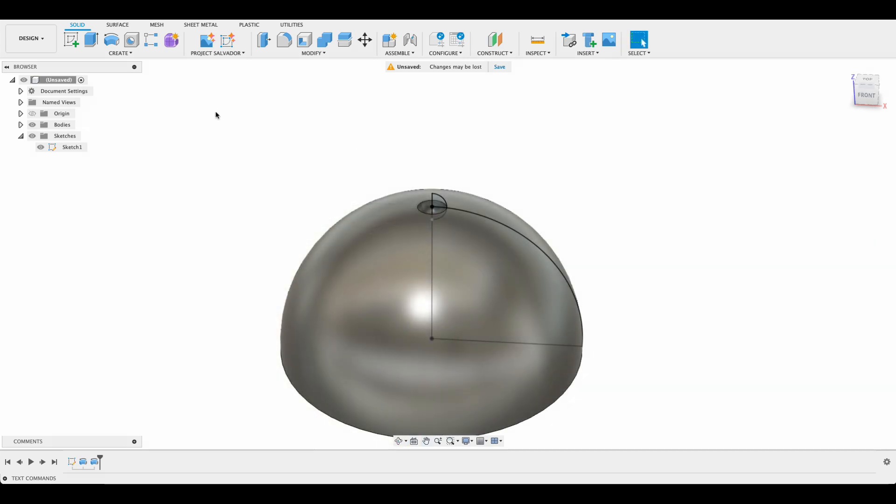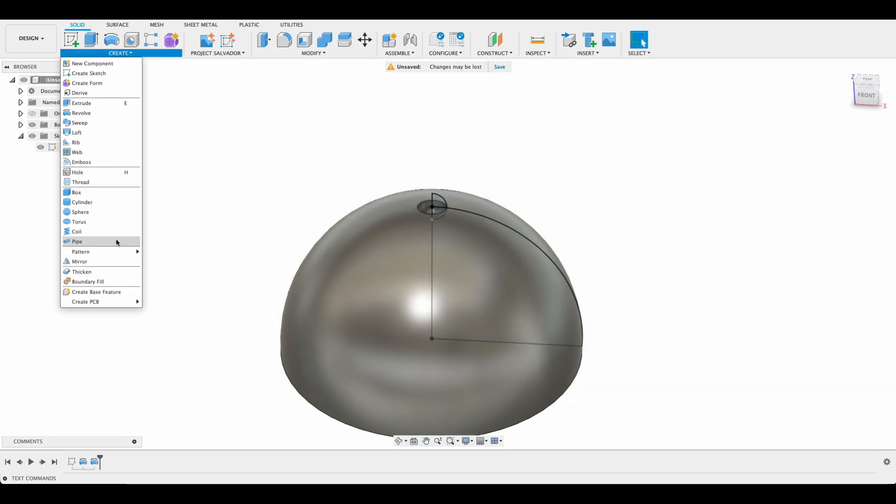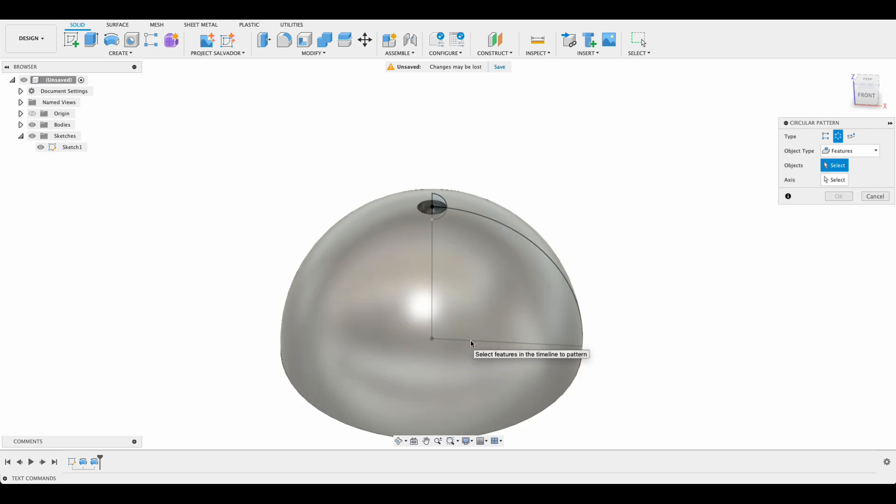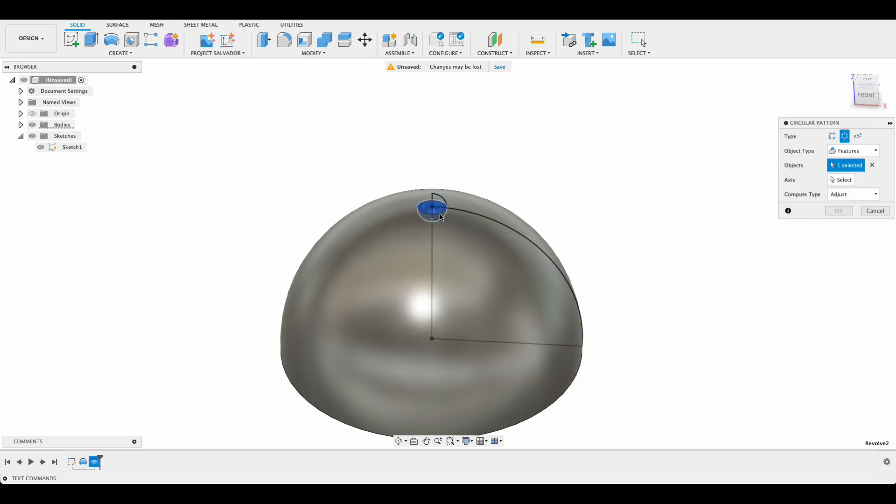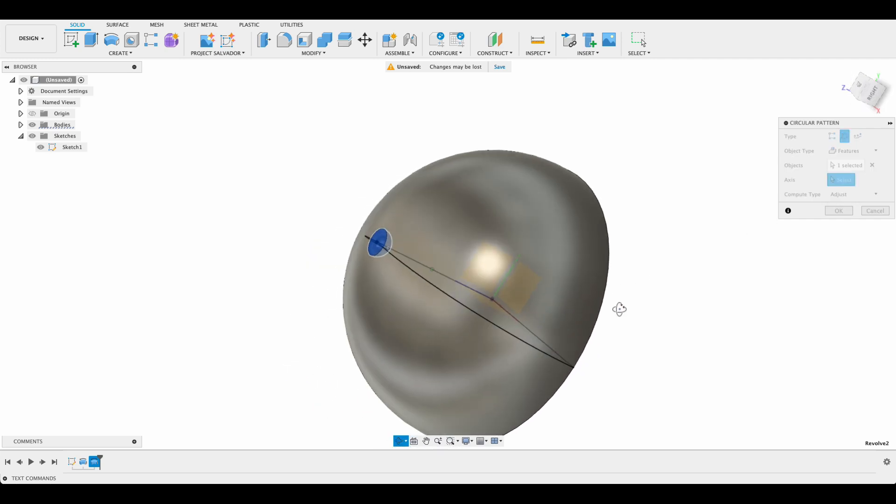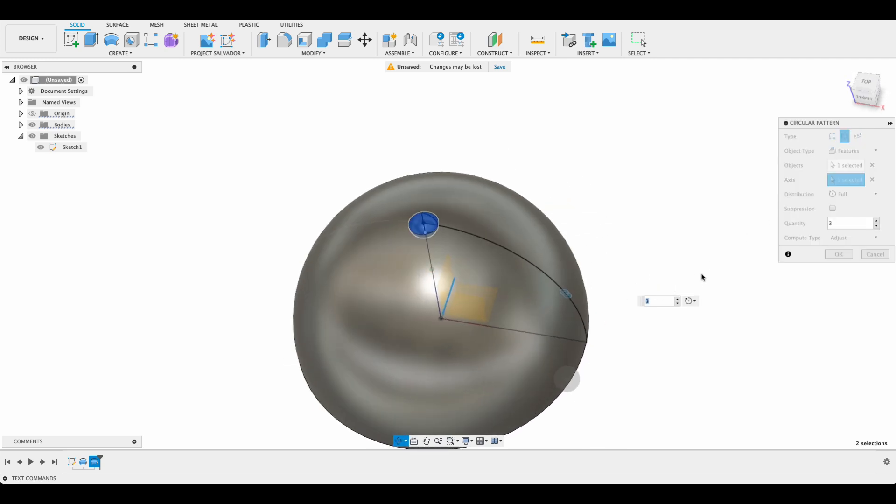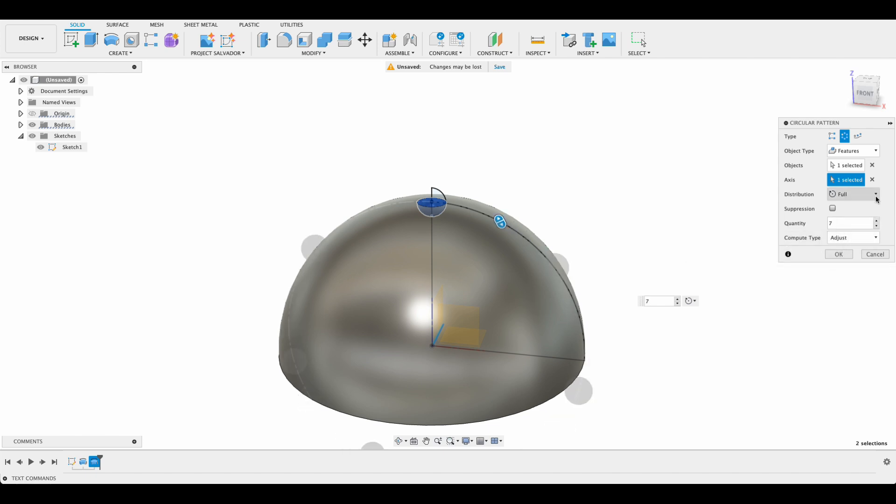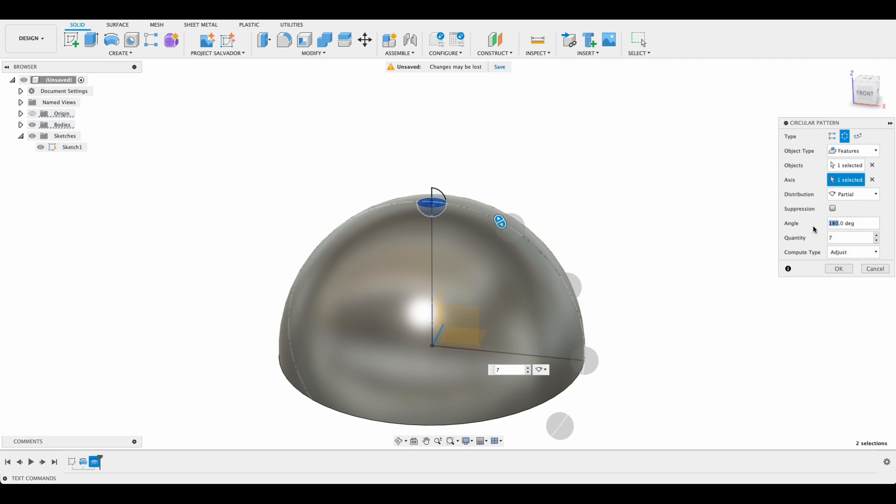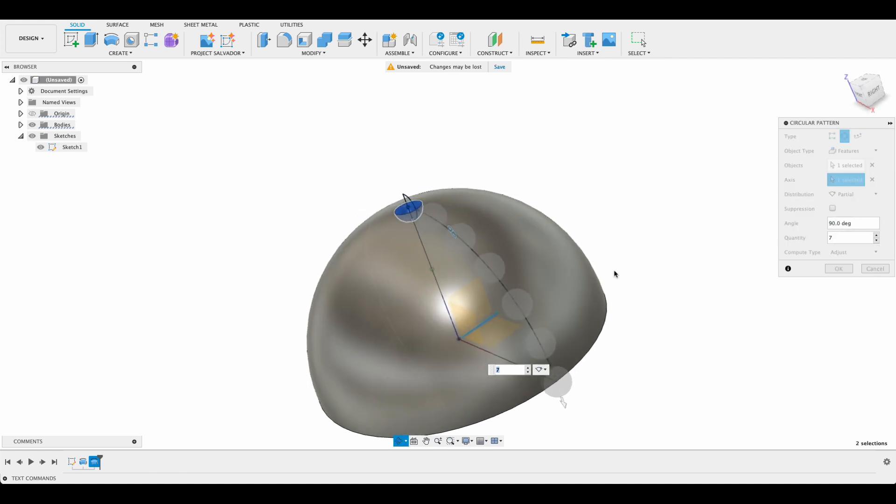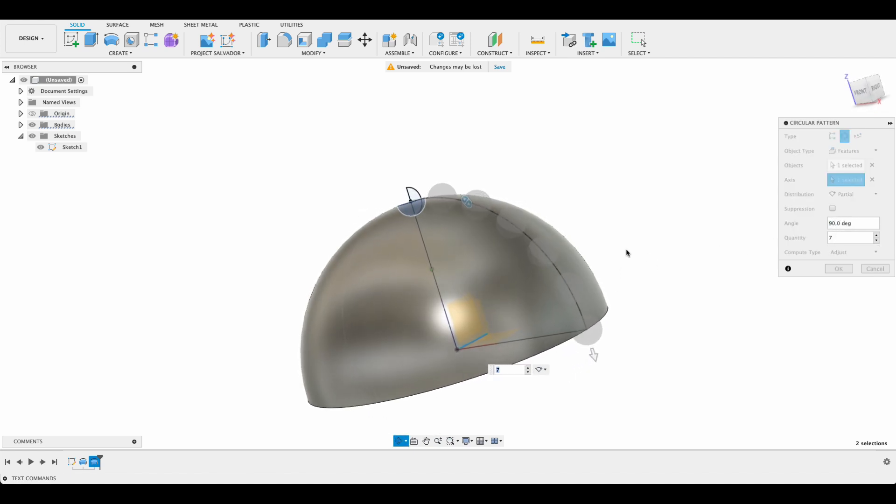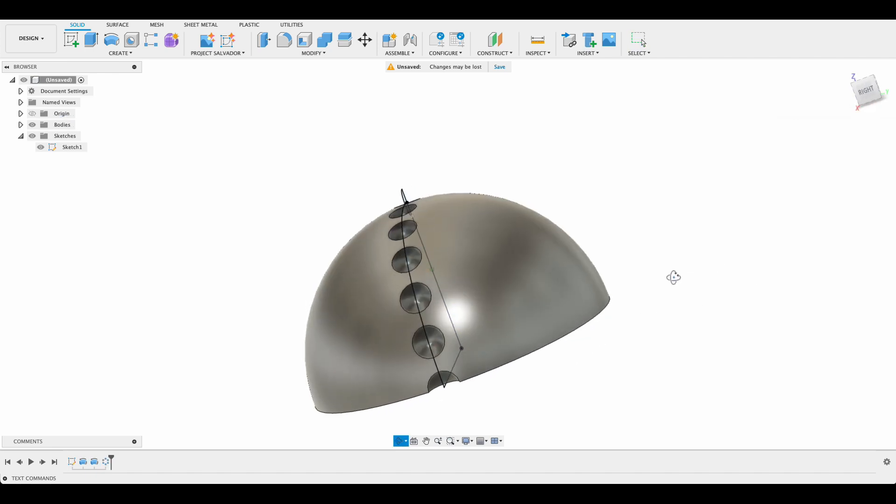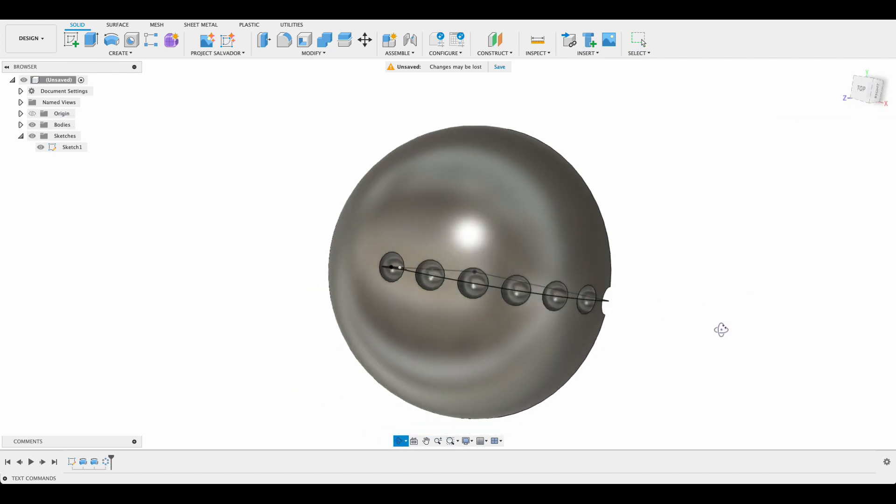We're going to select our pattern tool. So I'll go create pattern and circular pattern. I'm going to change the object type from bodies to features, and the feature is going to be our little indentation over there. The axis will be this axis over here and this is going to be 7, and I'm going to change this to partial and 90 degrees. So then it's all running along the side over there.